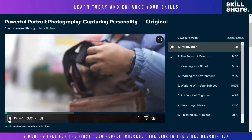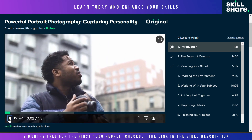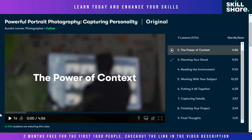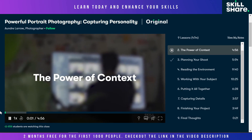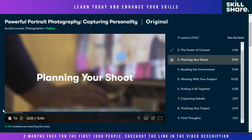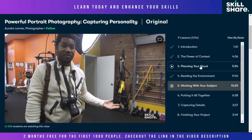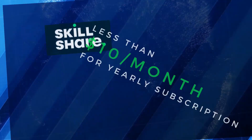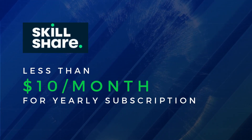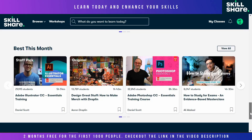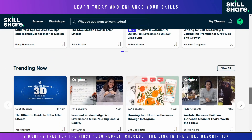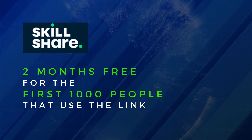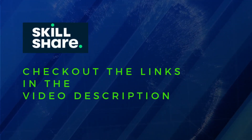Photography is all about storytelling and being able to tell through multiple images. The creator of this course is very professional and expert in his field, which makes it very interesting. The lessons are easy to understand and engaging. Skillshare is very affordable at less than $10 per month for a yearly subscription. Use the link in the video description — the first thousand users will get two months free.